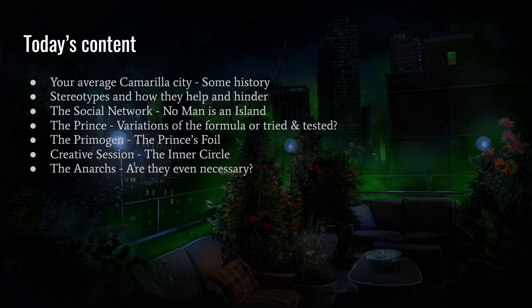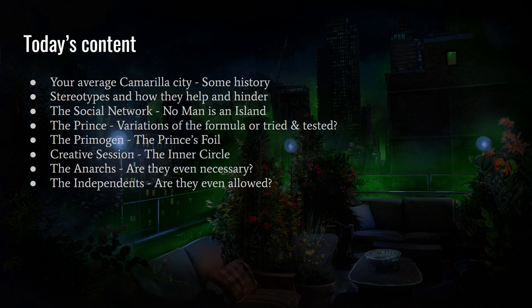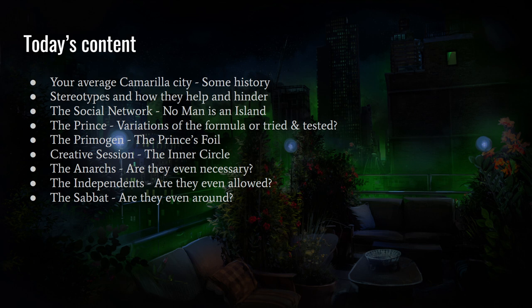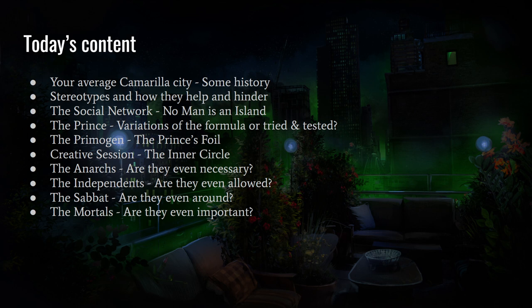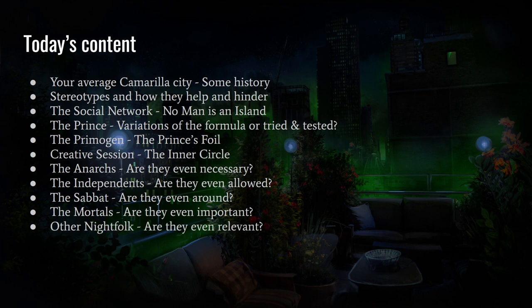Then we talk about the Anarchs — are they necessary? And the Independents — are they even allowed in the city? Then of course the Sabbat: are they around, what kind of influence do they have, are they besieging the city, are they spies? The mortals — why are they important? Spoiler: they're probably the most important NPCs in your city. And some other night folk — werewolves, mages, ghosts, changelings, and all that kind of stuff.